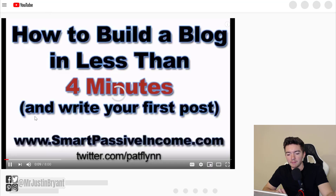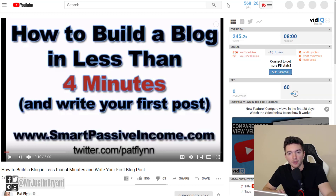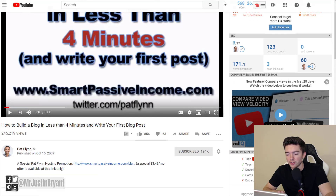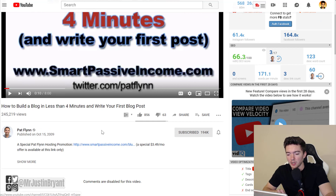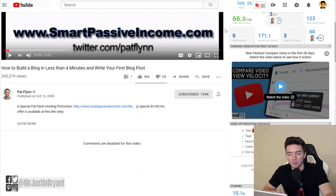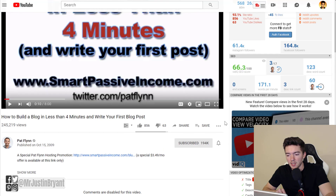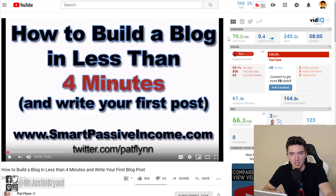Affiliate marketing is basically when you get commissions for helping people sell their stuff — you don't have to have your own products. A great example is Pat Flynn of Smart Passive Income, who has a video that helped people set up a blog with Bluehost and WordPress. He has an affiliate link for Bluehost in the description, so he would get commissions on hosting when people created a website.